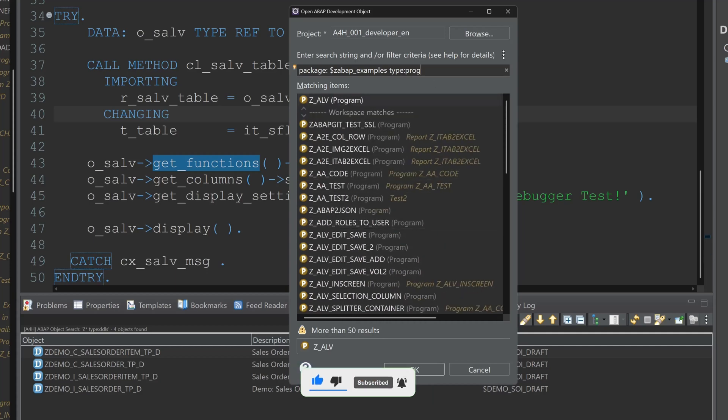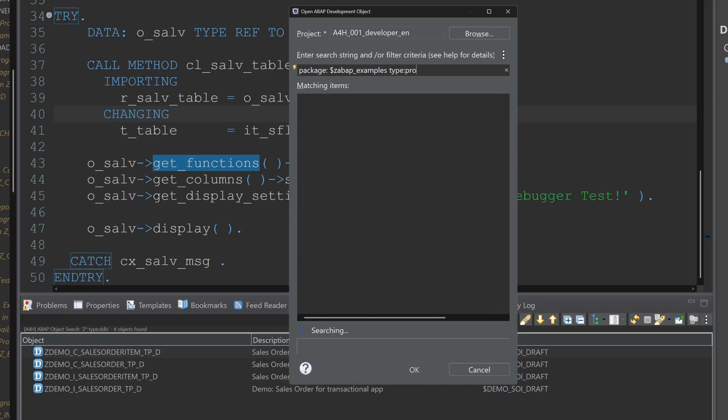So now I have in my result list all programs from my package set ABAP examples. Then let's see if we have some CDS views here. DDLS. No. No CDS views in this package. Not yet.